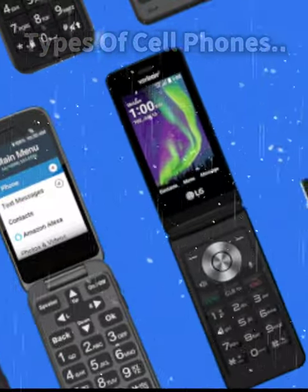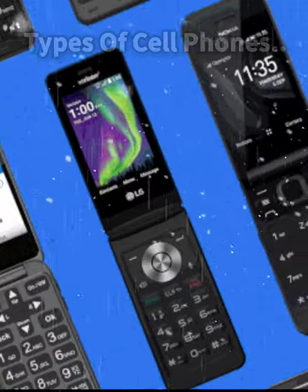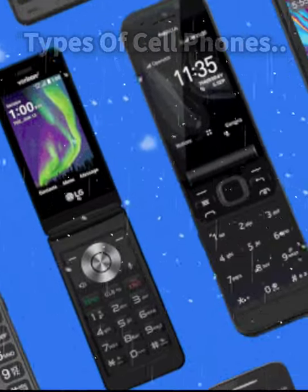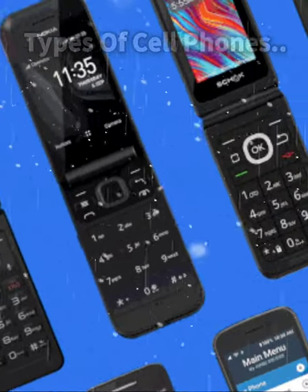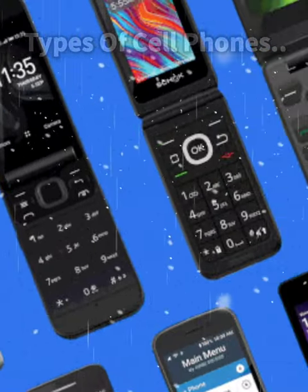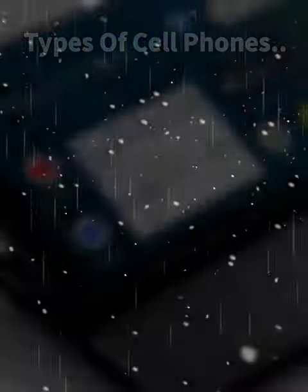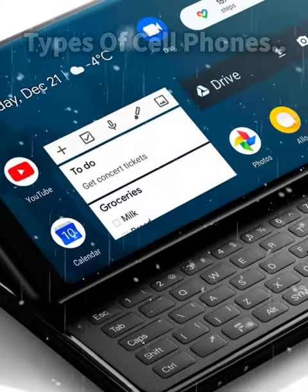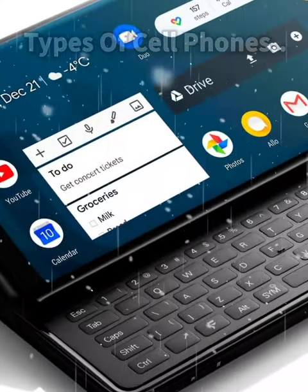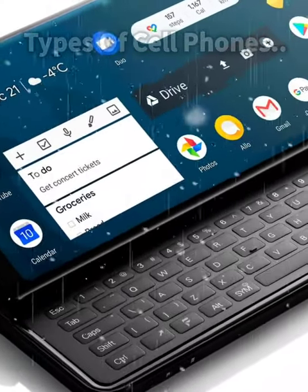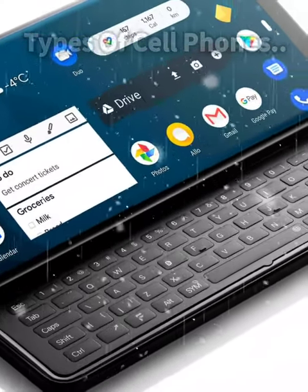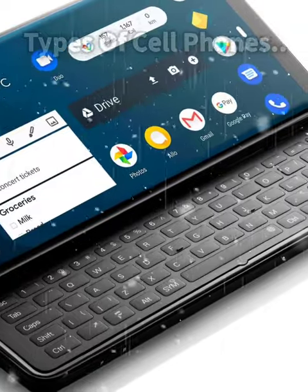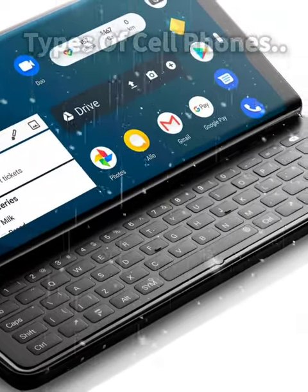Flip phones. These are mobile phones that have a clamshell design with a hinge that allows the phone to be opened and closed. They are typically more compact than other types of mobile phones. Slider phones. These are mobile phones that have a sliding mechanism that allows the phone's screen to be revealed or hidden. They are also typically more compact than other types of mobile phones.